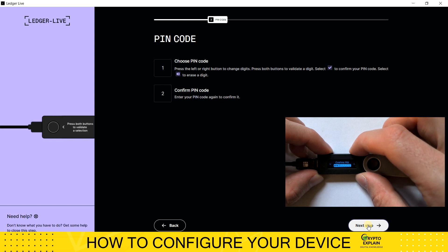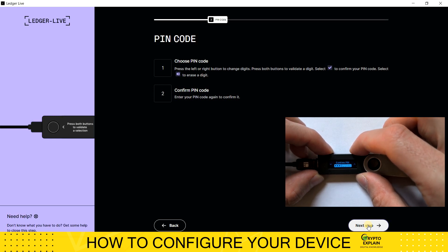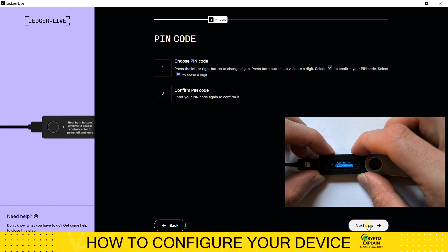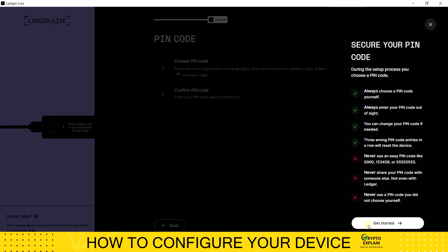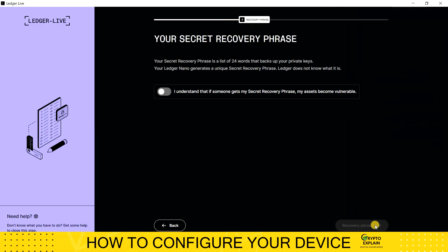Next, we need to confirm the same code to make sure we entered it correctly. Then we can go back to the computer screen and click Next Step. I confirm the summary of the PIN code information.